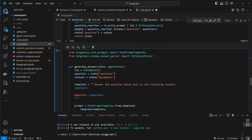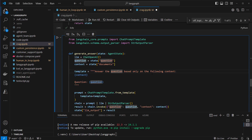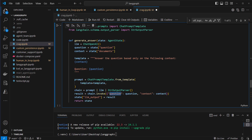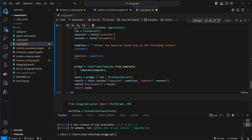The last node is generate_answer — this is the final step. If rewriting was successful and all documents were graded with yes, we can generate a final answer. We retrieve the question and all of the documents and pass them to a standard RAG prompt: 'Answer the question only based on the following context.' Here the context equals the documents and we've got our question. We provide these to the invoke method and store the result in the llm_output dictionary key. We return the full state to update the complete state object.